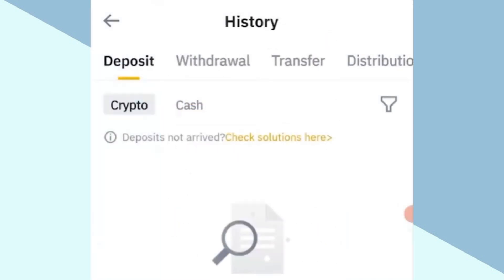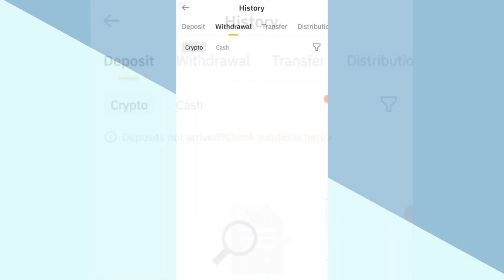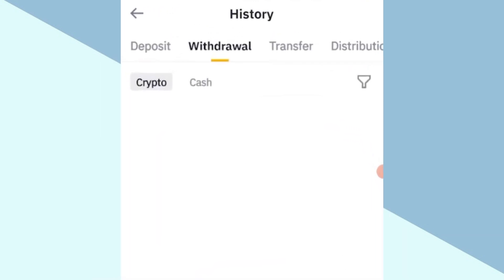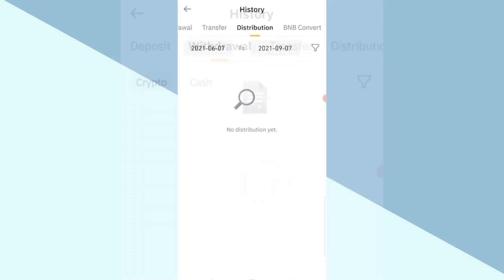Here you will see history: deposit, withdrawal, transfer, and distribution with respect to crypto and cash. You can view each option individually.